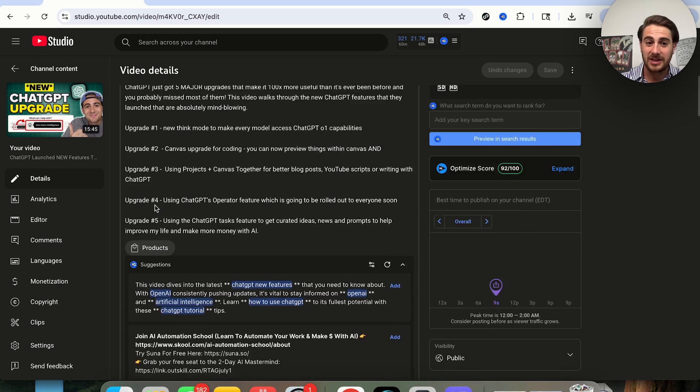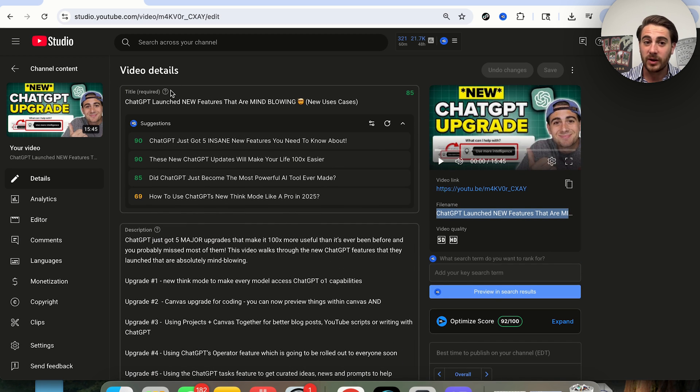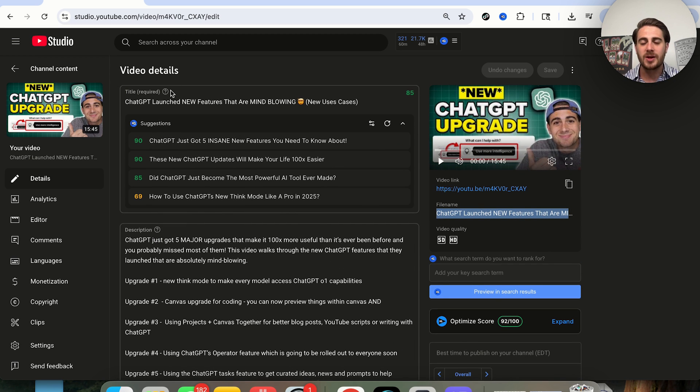What I would strongly suggest that you do is make the title of your video also the file name for your video and for the thumbnail that you are going to be using. If your title is too long or something like that, at the very least, just make sure it has the keywords in it. For example, ChatGPT new features, which is what this video is about.